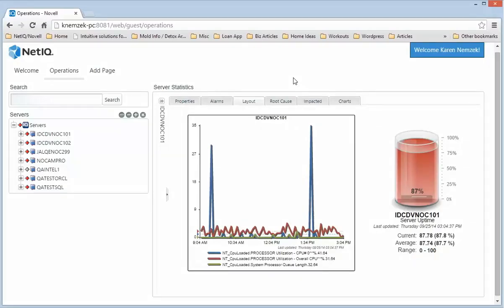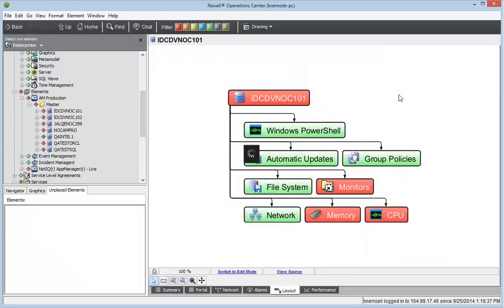I'm logged into the Operations Center dashboard, viewing a NetIQ App Manager server. I'm showing a chart with CPU metrics and a cylinder with server uptime. Now let's go to the Operations Center client so I can show you how to configure this custom drawing.